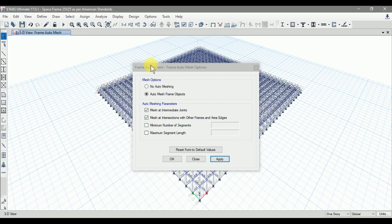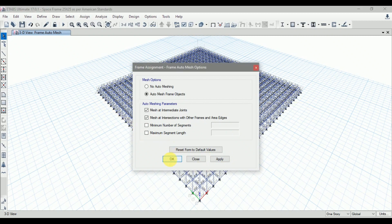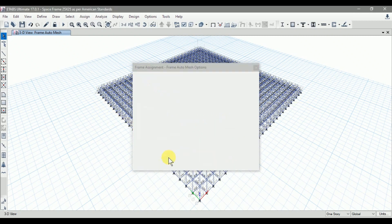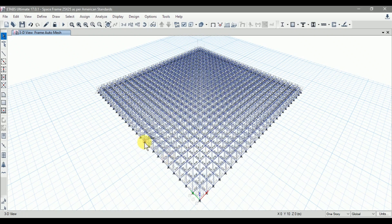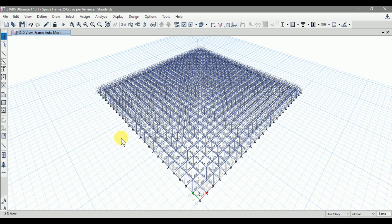Now you can see the meshing to our frame sections is now applied. Click OK. The meshing is applied to our structure. For our space frame structure, the meshing for all frame sections are applied. In our model, we have applied the loads and the meshing.